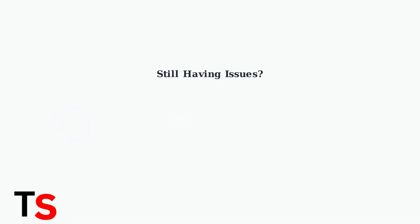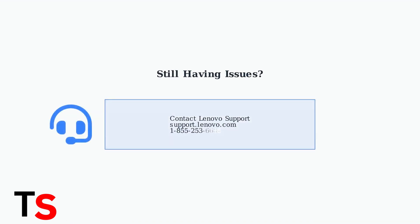If you've tried all these steps and your dock still isn't working properly, it's time to contact Lenovo Support directly. They can provide model-specific guidance or determine if hardware replacement is needed.